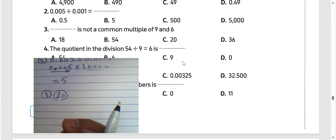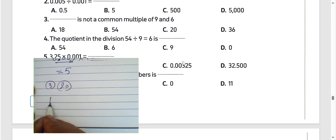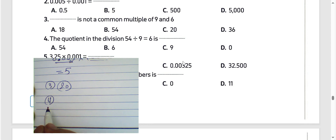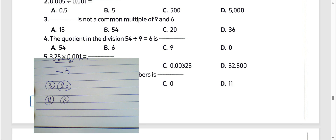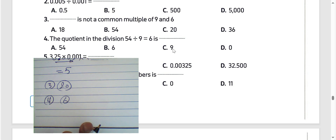Next question number 4: the division. 54 divided by 9 equals 6. We have the difference between dividend: 54 is called the dividend, 9 is the divisor, and 6 is the quotient. The answer is 6, which shows letter B.